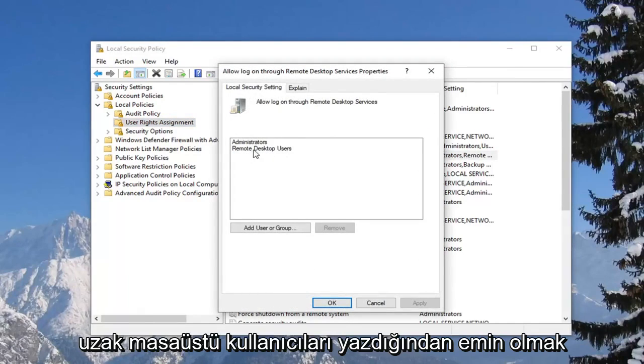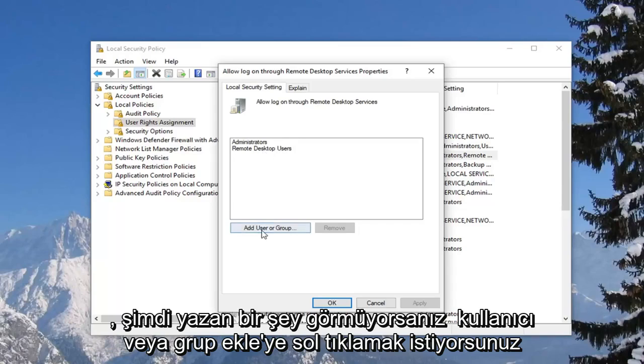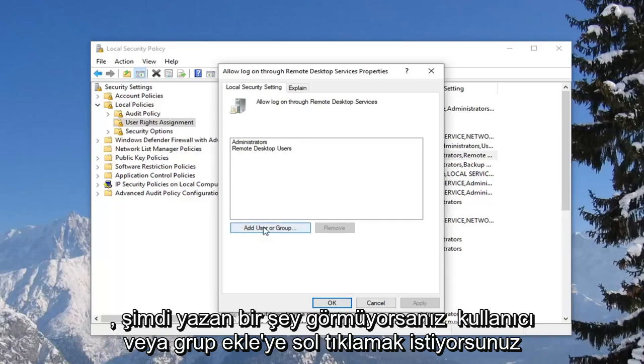So you want to make sure it says remote desktop users in here. If you do not see anything that says that, you want to left click on add user or group.